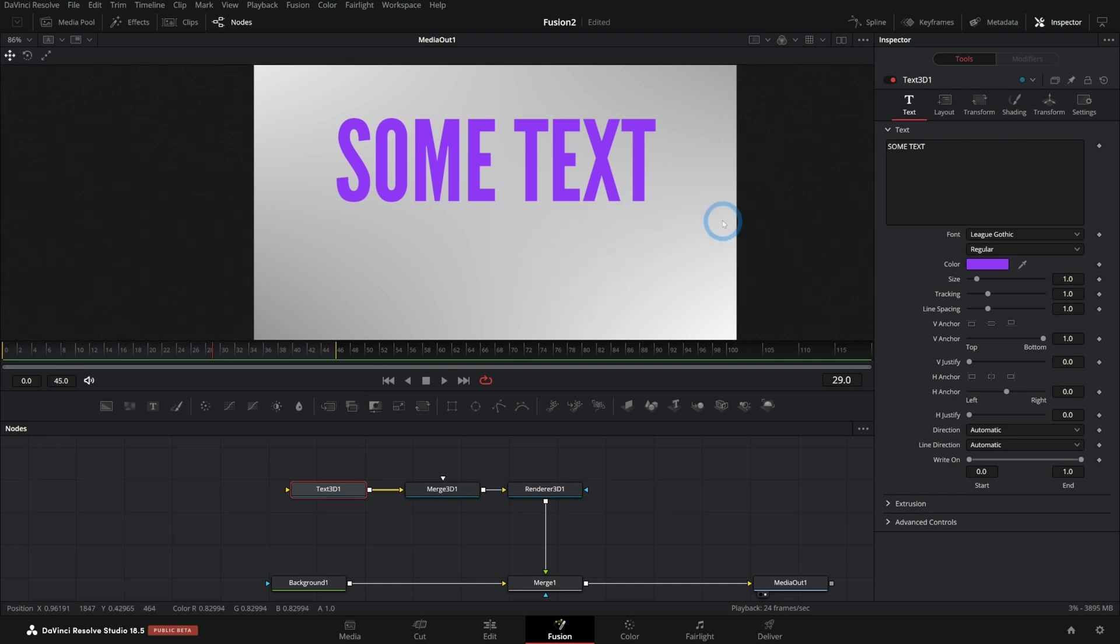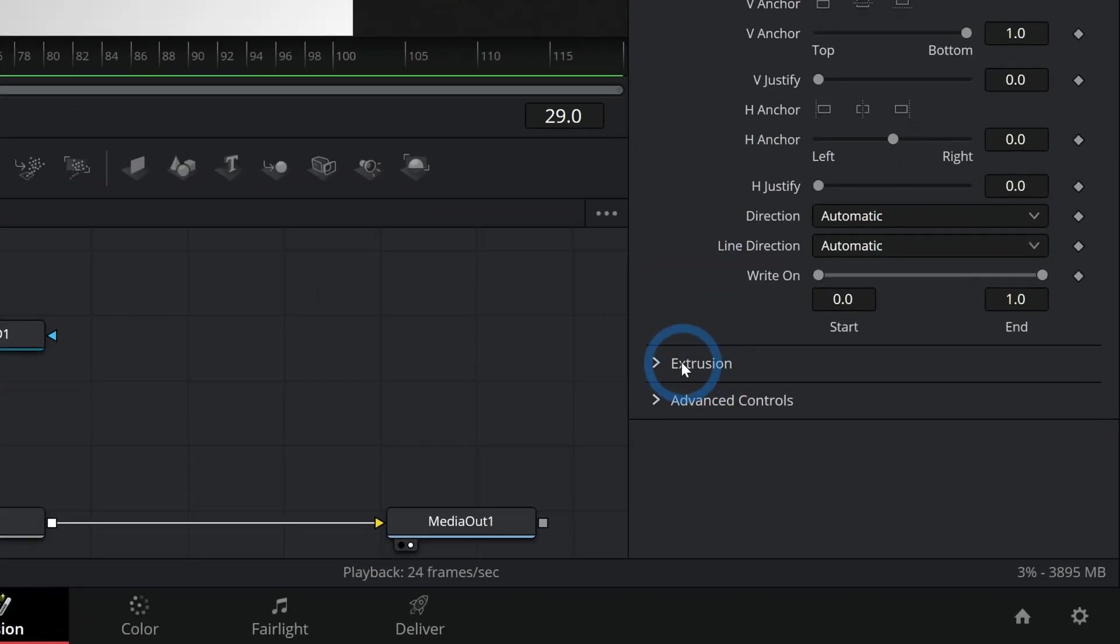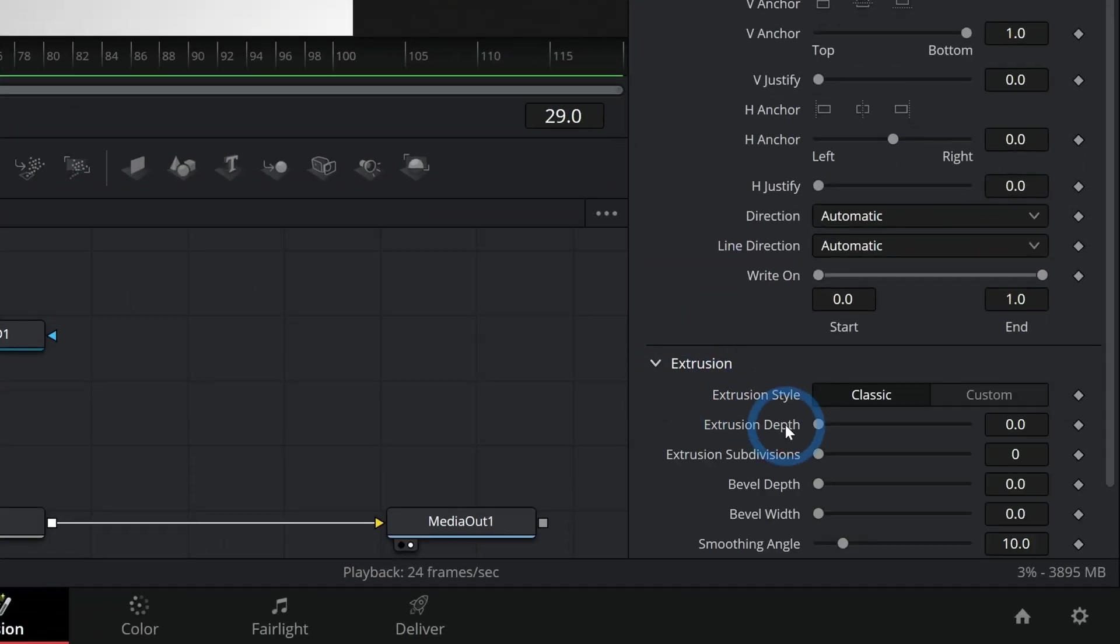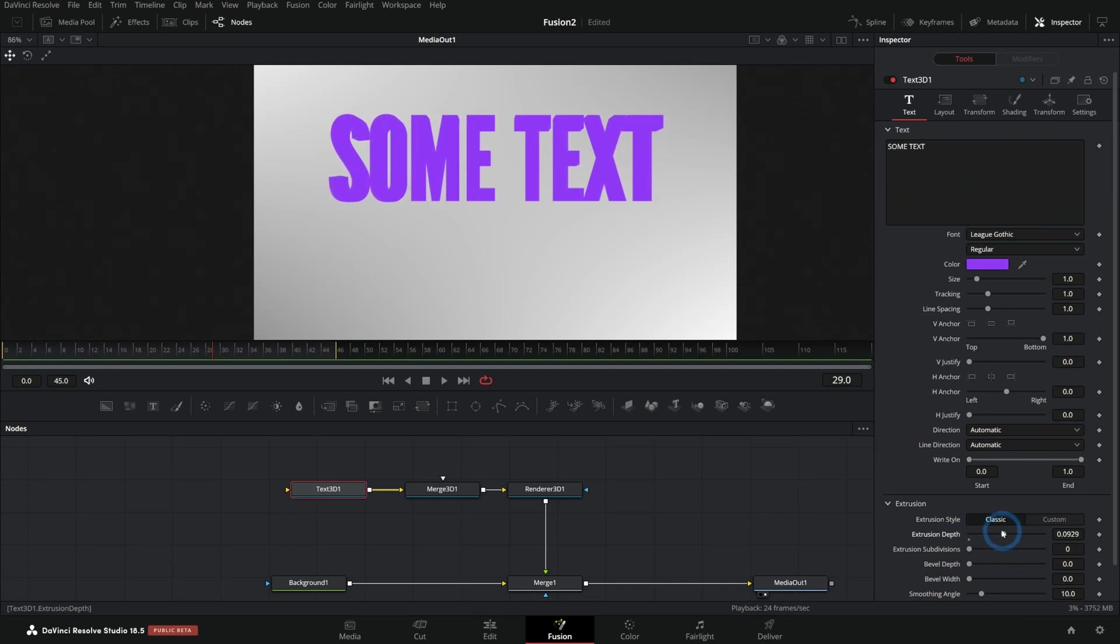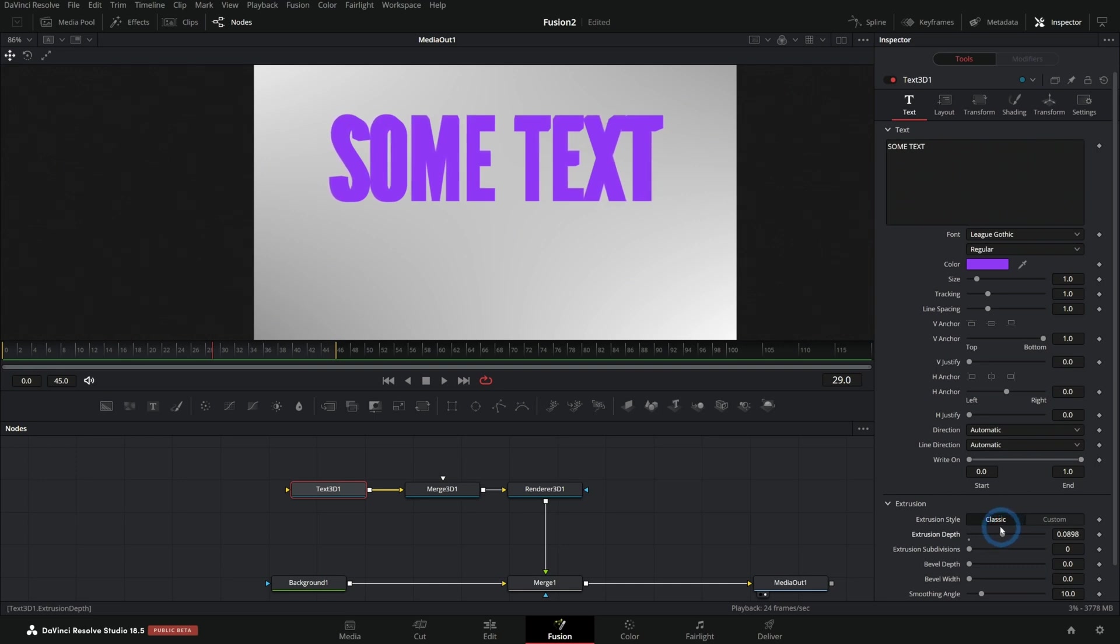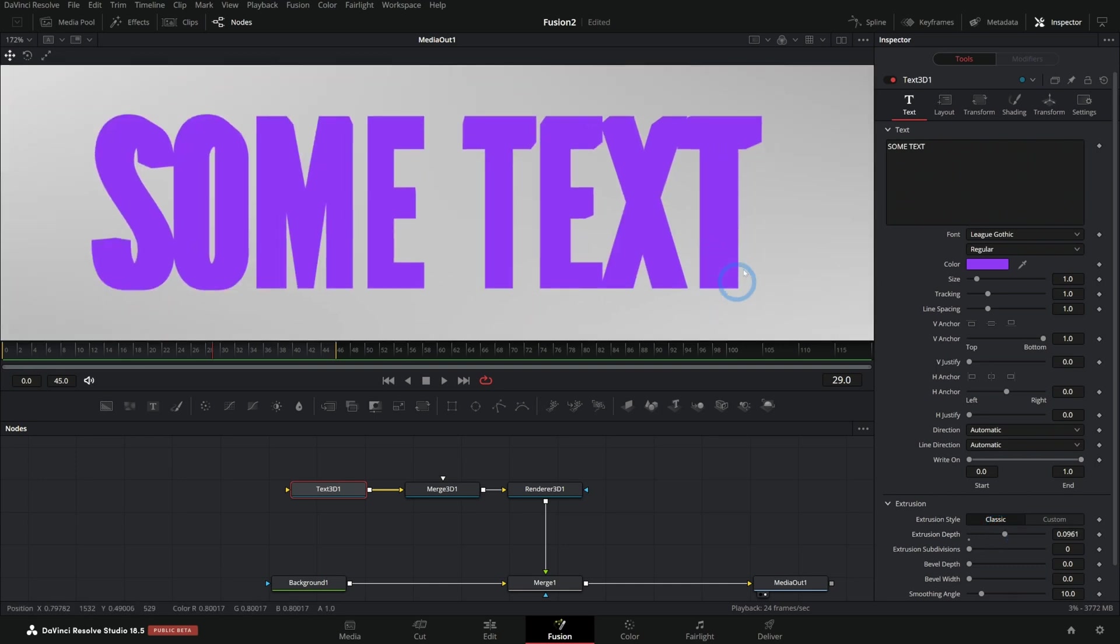But we got to do a couple things to make this look 3D-ish. The first thing is that we got to go to the bottom of this inspector where it says extrusion, and we got to push up this extrusion depth. So we're going to push that up, and it kind of looks 3D, I guess. It's moving, sort of. It's pulsating in a troubling sort of way, but it's not really 3D looking. Why is that?